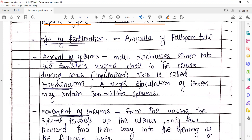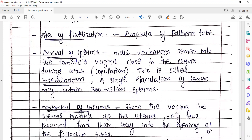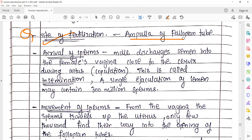Majority of students ko pata hoga answer kya hai, lekin phir bhi yahan dhyan dena ki site of fertilization question aata hai to answer hona chahiye ampullary region of the fallopian tubes. Kaunsa region? Ampullary region of the fallopian tubes — yahan pe fertilization hota hai, yahan pe dhyan mein rakhna hai.